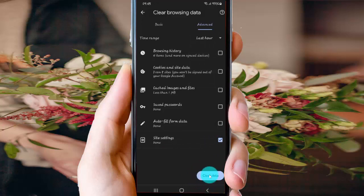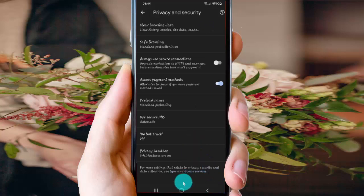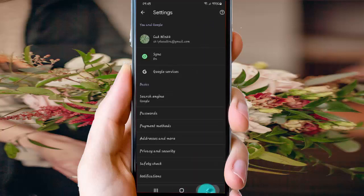Tap Clear Data if you are sure you want to clear Site Settings Data. Thank you for watching, have a nice day.